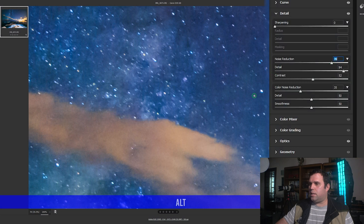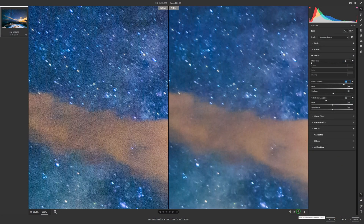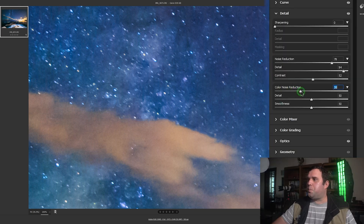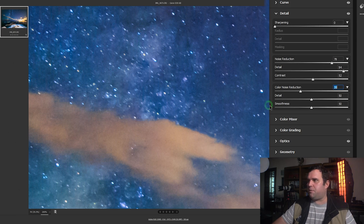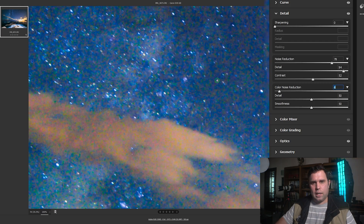Check the before and after — already a big improvement. Now go to the color noise reduction and push it down until the noise is visible but not way too much, so you can work on the Details and Smoothness. Set Smoothness to around 5 or 10 — as you can see it's pretty visible now. Leave it there.